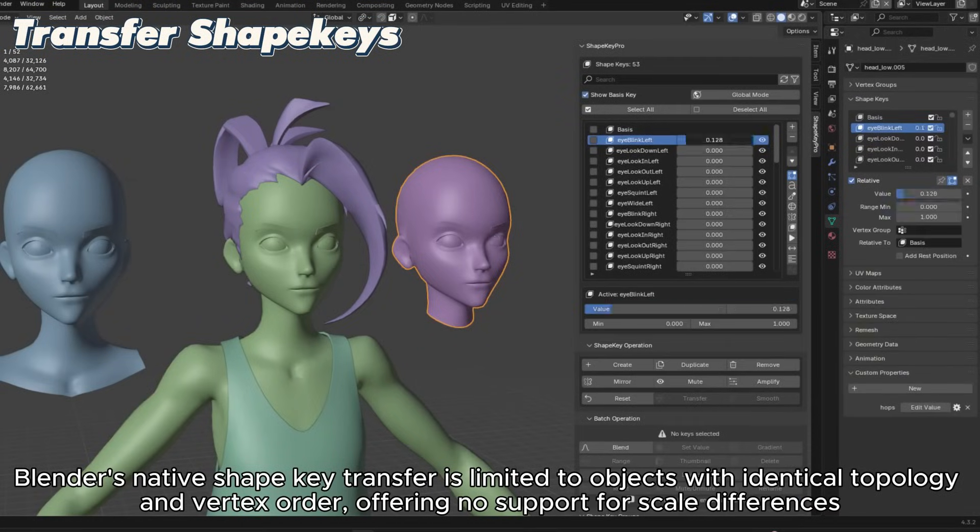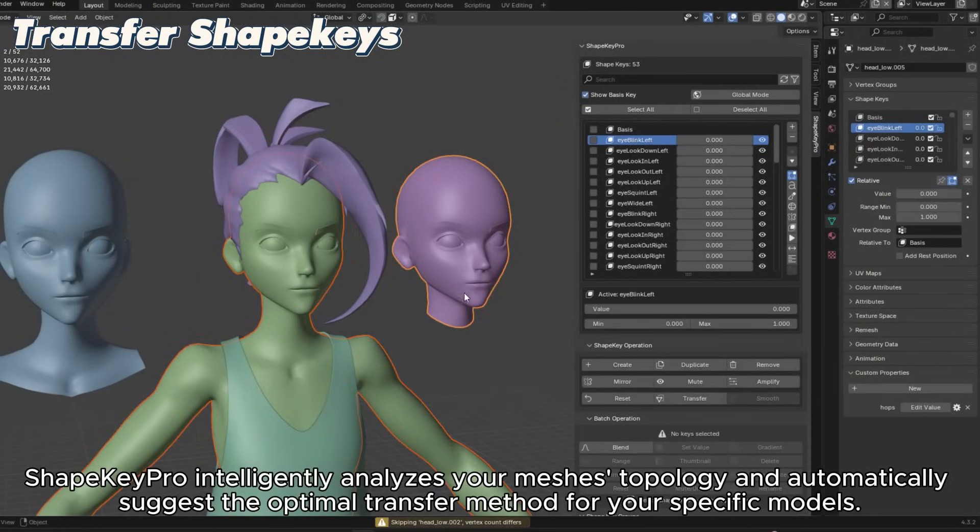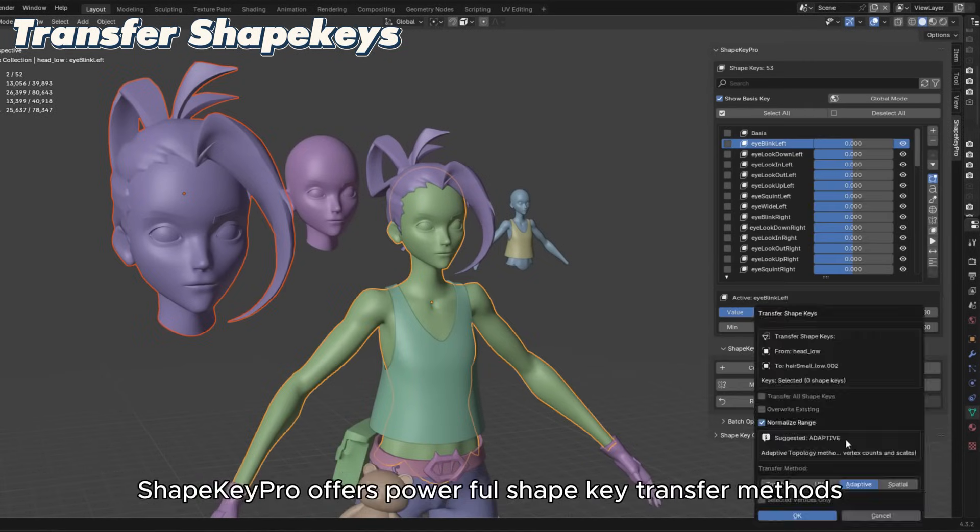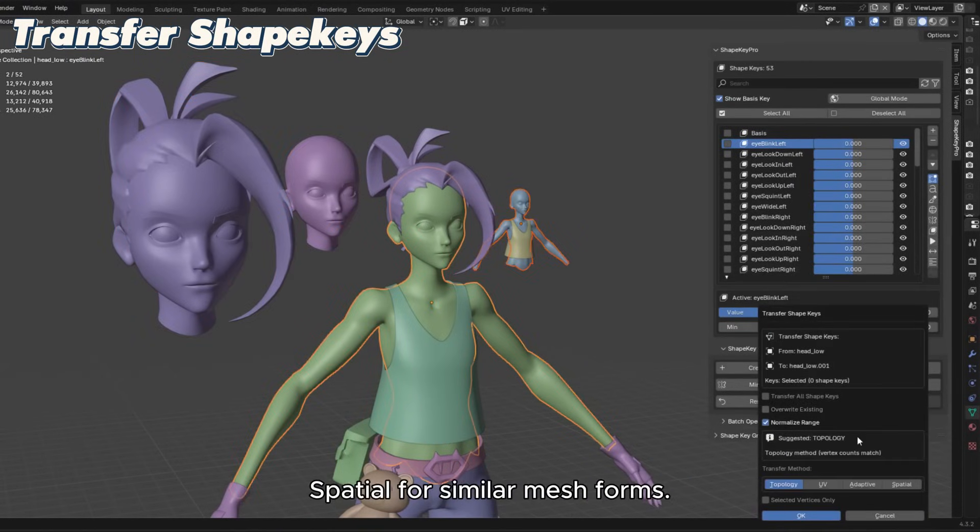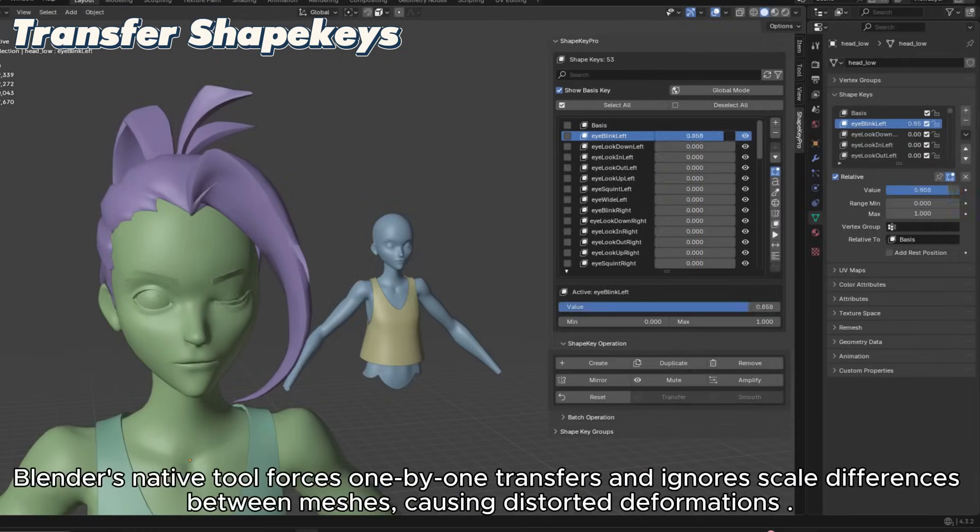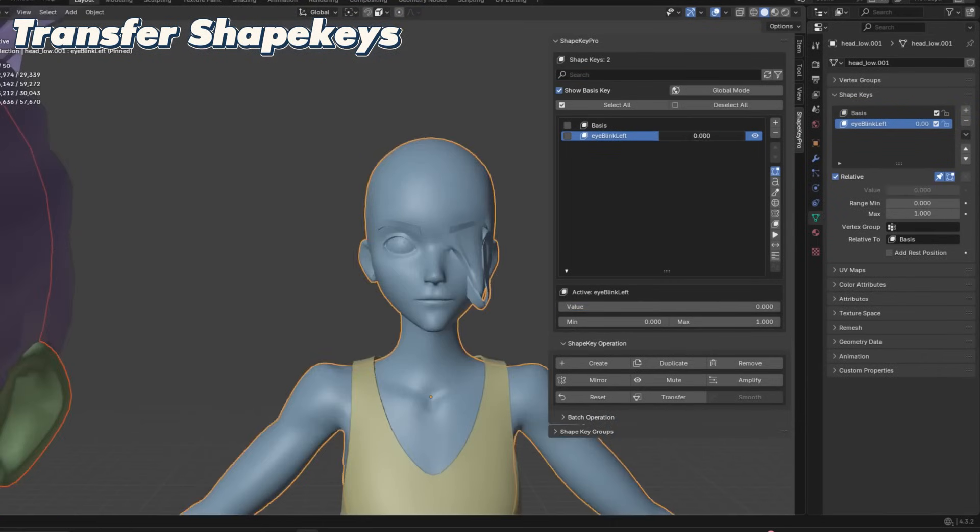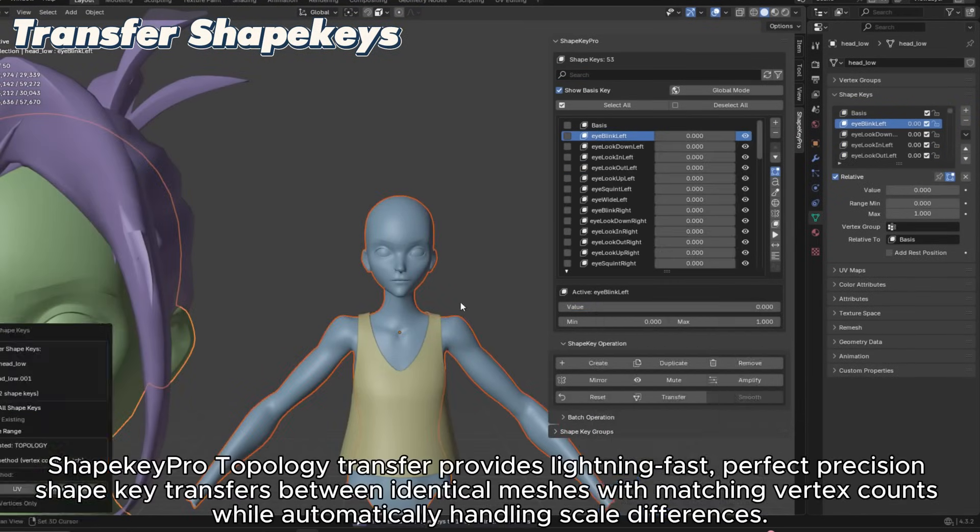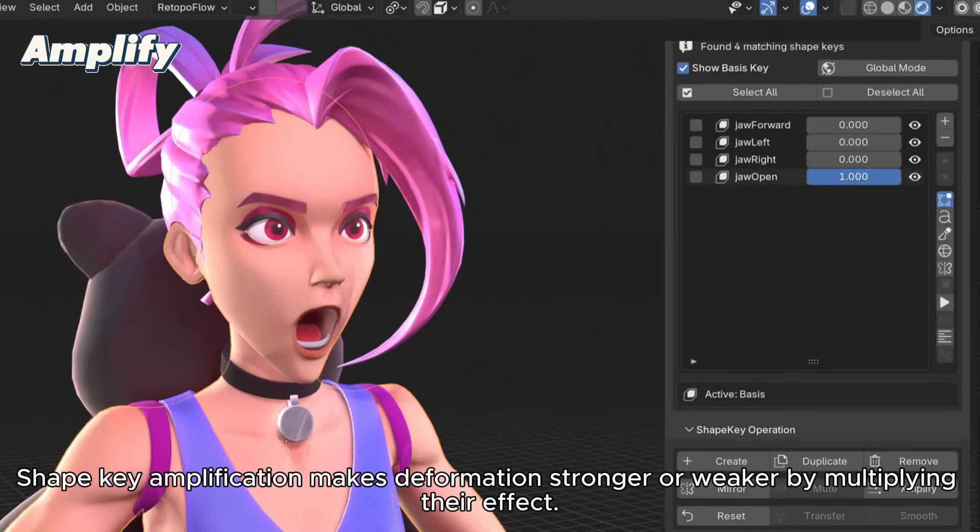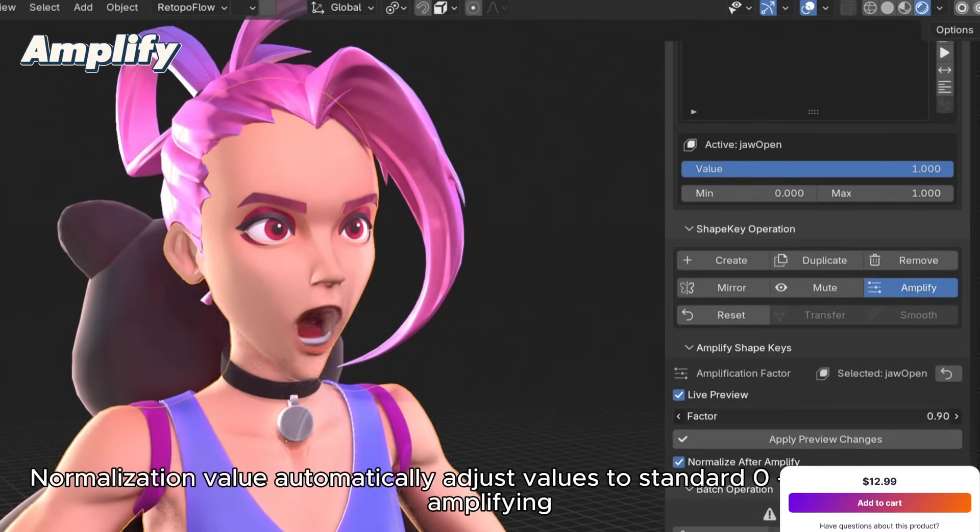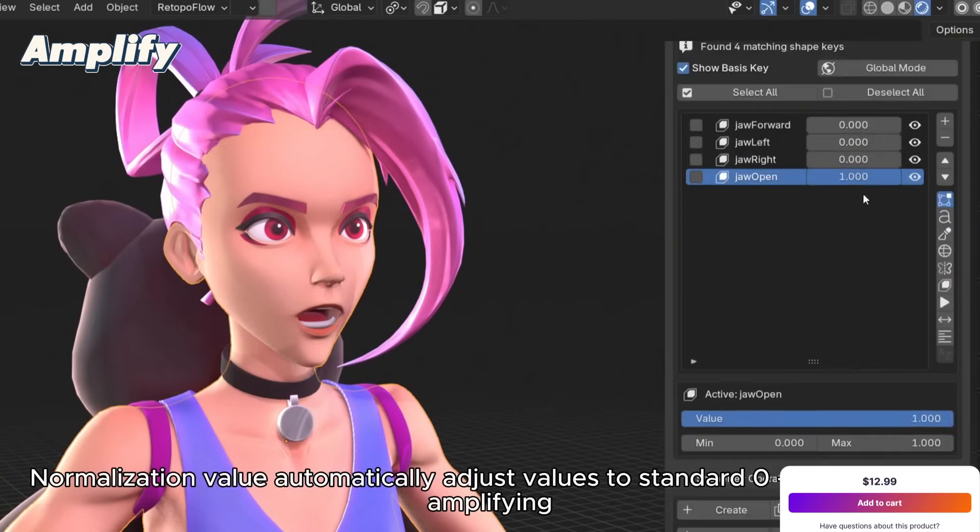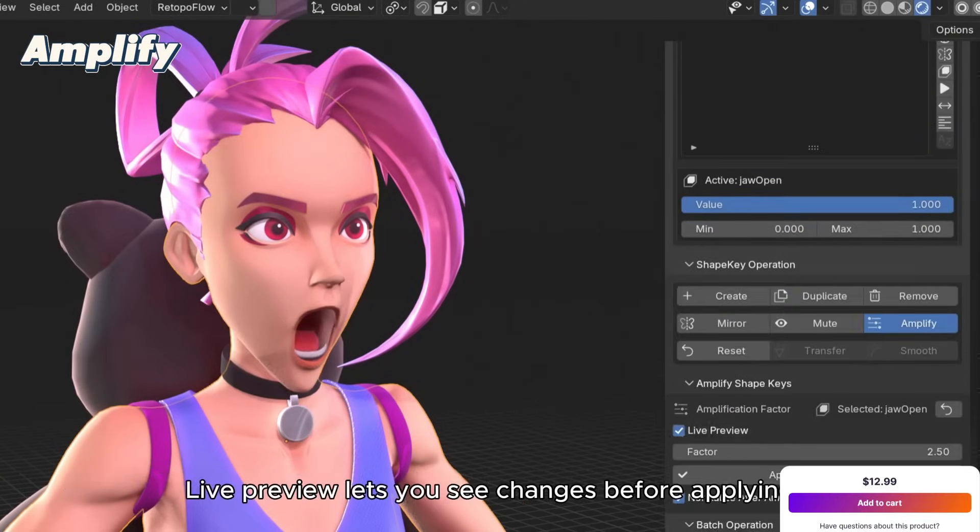The add-on also shines in transferring ShapeKeys between objects, offering multiple methods to handle different mesh setups, from identical topology to totally different shapes. You can also amplify and normalize controls to help you tweak the intensity of ShapeKey effects.